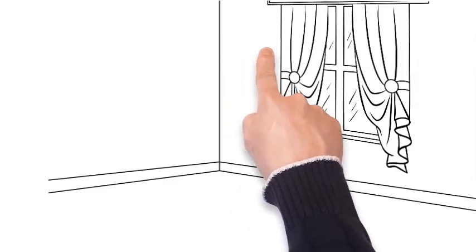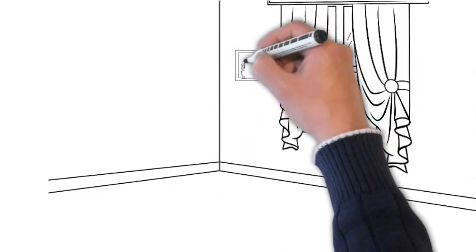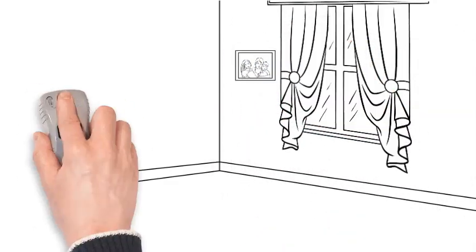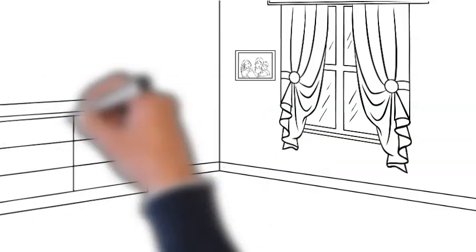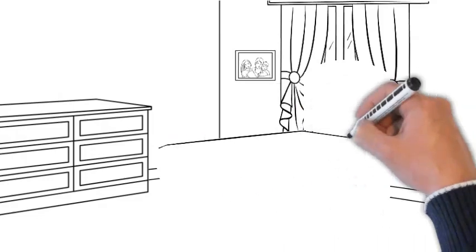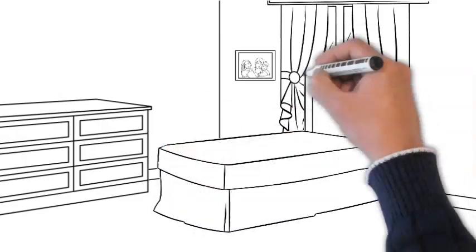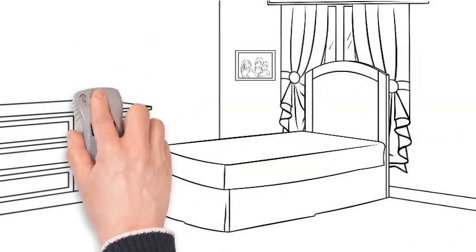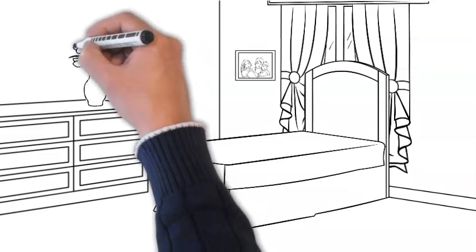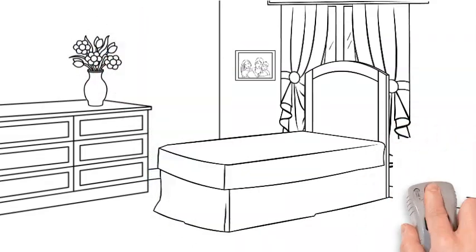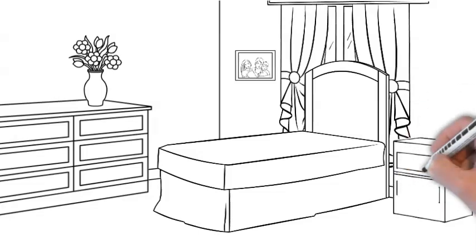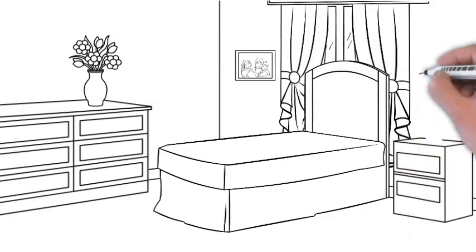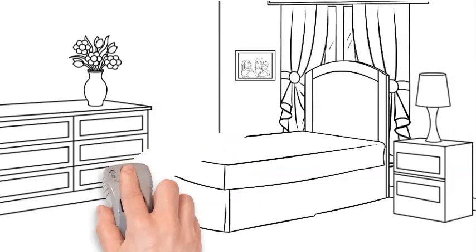The right crib. Selecting the right crib is paramount. Ensure it meets safety standards with slats close enough to prevent little heads from getting stuck. The mattress should be firm and no soft bedding or toys should be in the crib during sleep. We often get questions about co-sleeping and while it's a personal choice, it's essential to follow safety guidelines if you decide to share a sleep space.